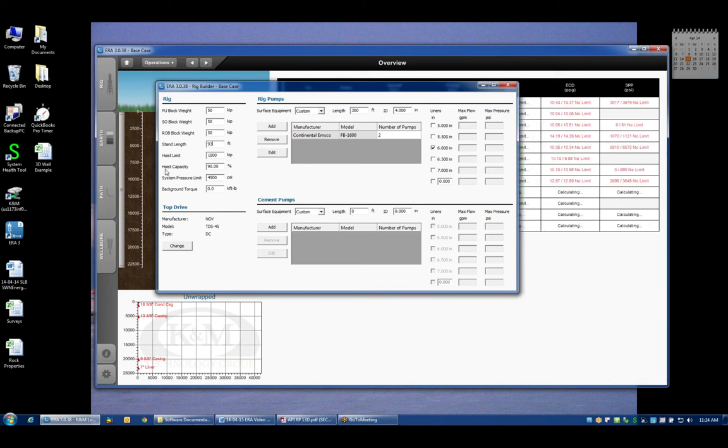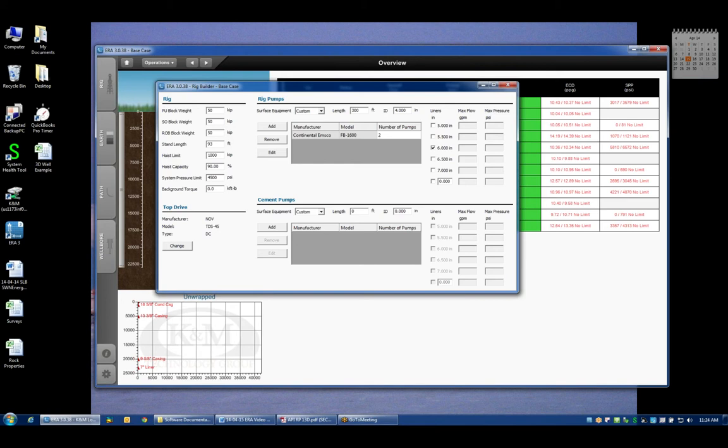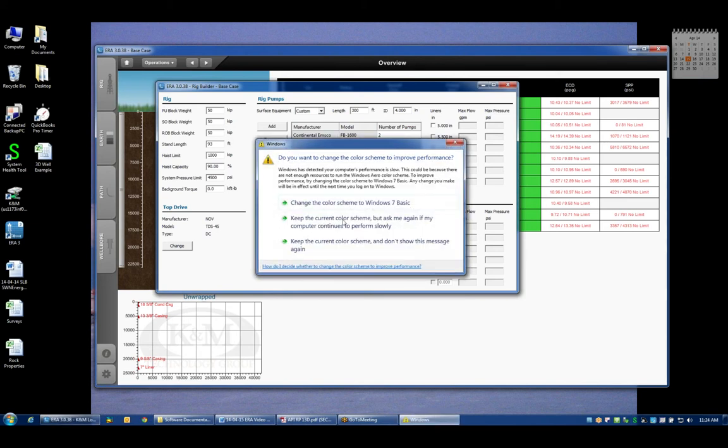Now as a safety factor I have a hoisting capacity percent input and what that allows me to do is derate this rig manufacturer rating to within some safe operating margin. And by default we assume that we're not going to operate above 90 percent of the rig manufacturer's rating. So this thousand kips would really become nine hundred kips or nine hundred thousand pounds.